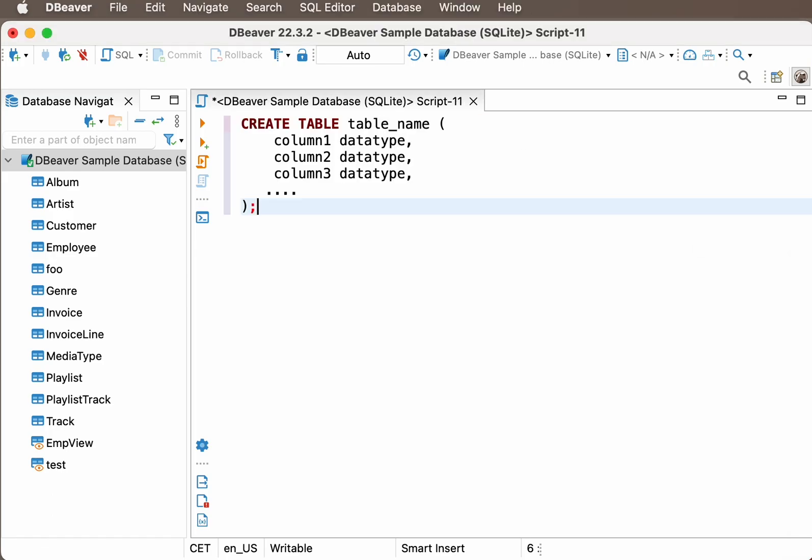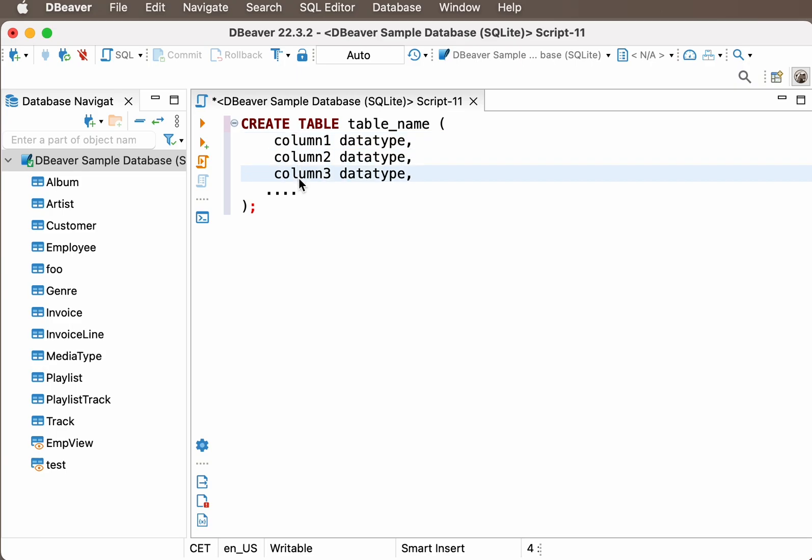Creating a basic table involves naming the table and defining its columns and each column's data type. First, you need to enter the keywords CREATE TABLE, give your new table a name, and then list the names of the columns in brackets, specifying the data type for each of them.